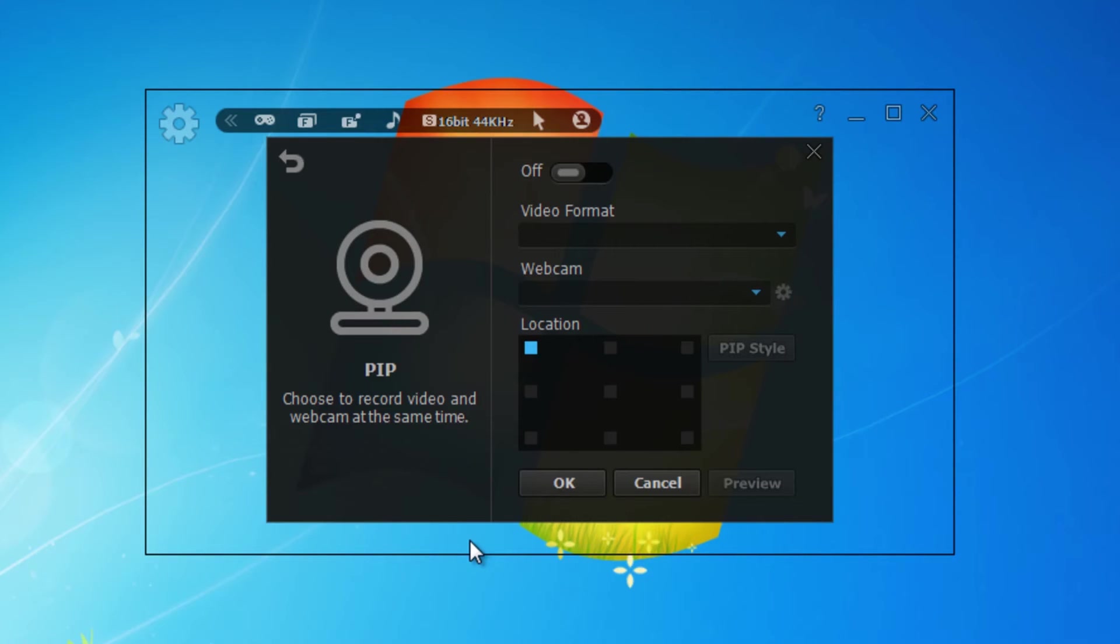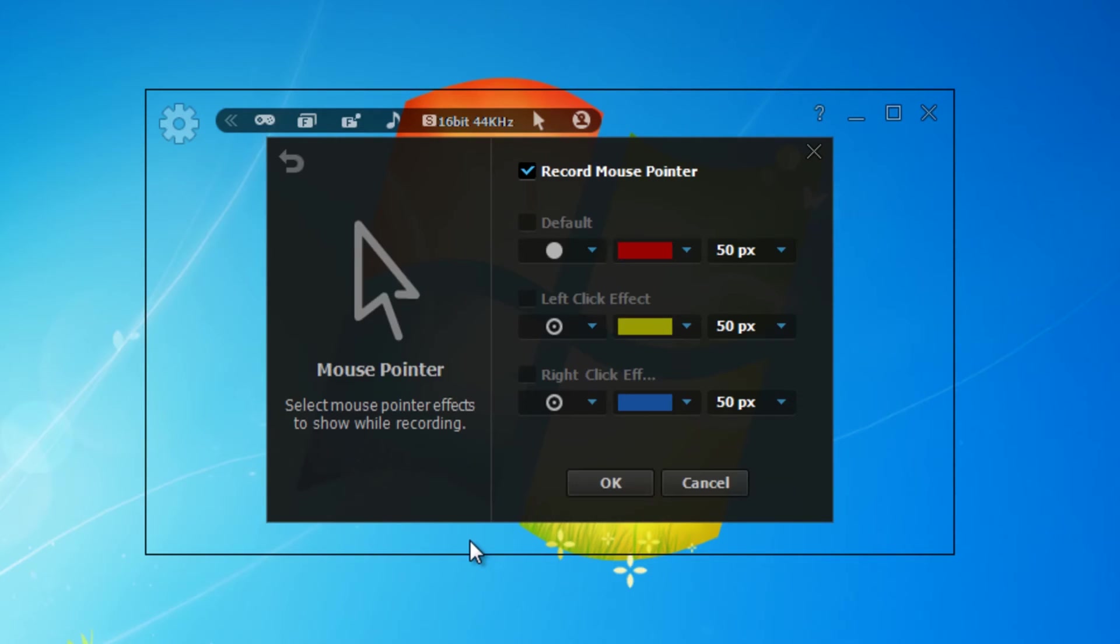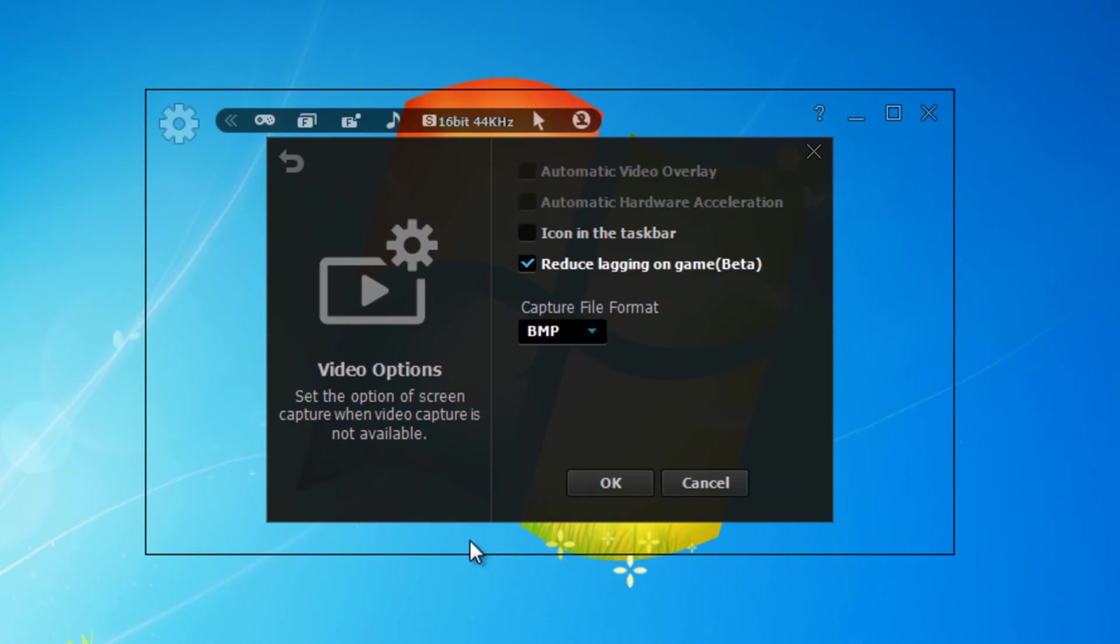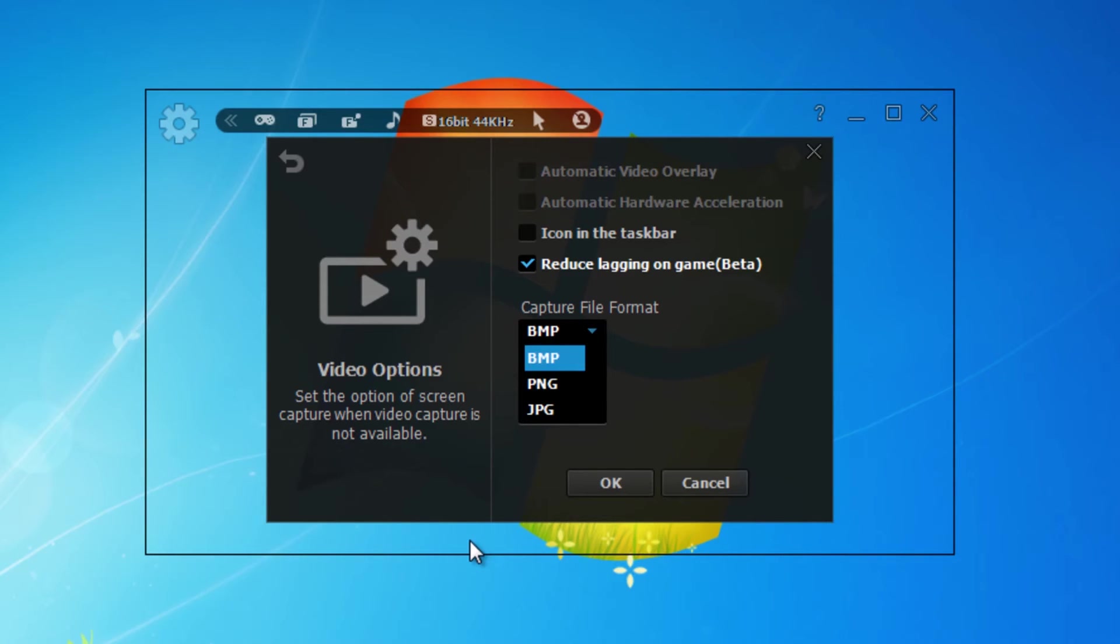Here you can choose what your mouse pointer looks like and change the icon, but I don't think this will be of much use when doing game capture. If you're going to be using this for general recording mode, then this will be useful. Here you can set the format for capturing images - you've got PNG, bitmap, and JPEG.